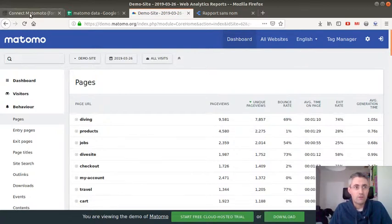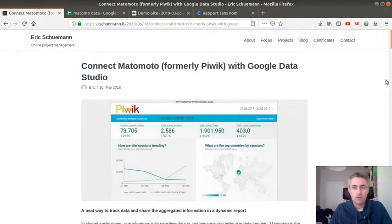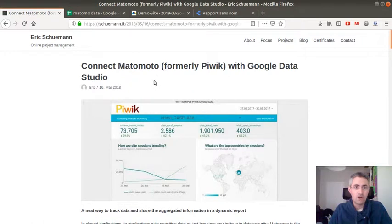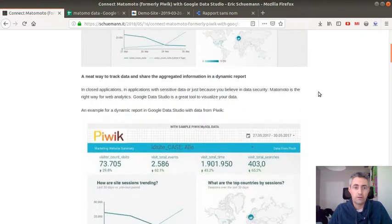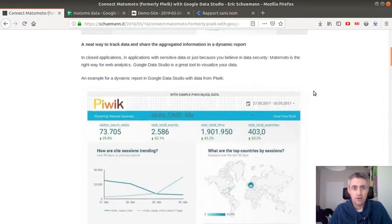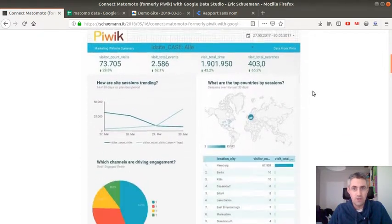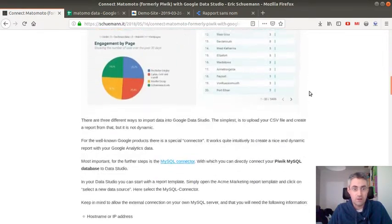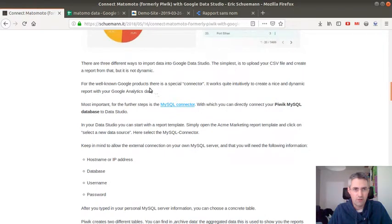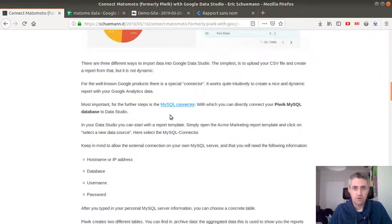If you look for information about how to do that, you will probably find this good article written by Eric Schumann, who is explaining how you can connect Matomo to Google Data Studio and is mentioning it here below that actually you have kind of three ways of doing it, and the way that he's describing here is through the MySQL connector.